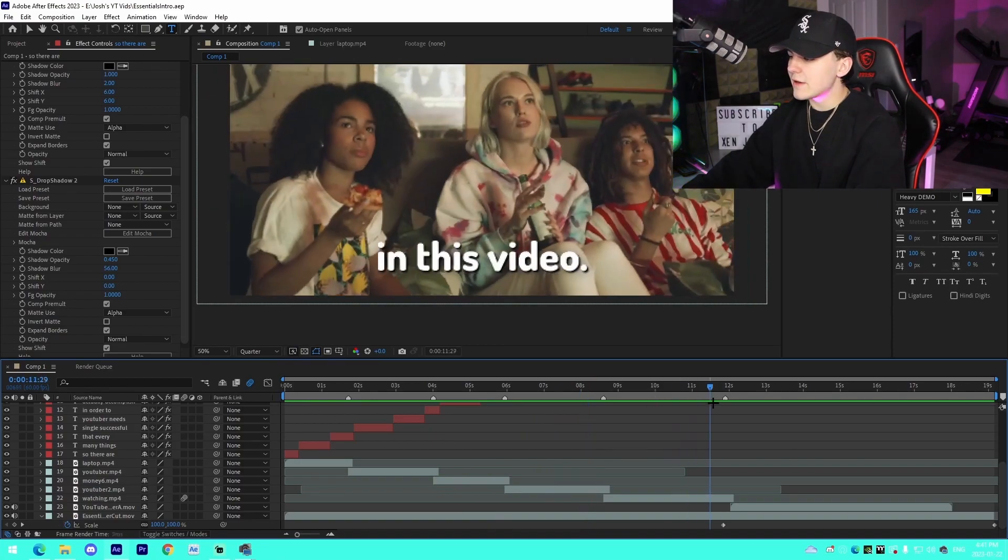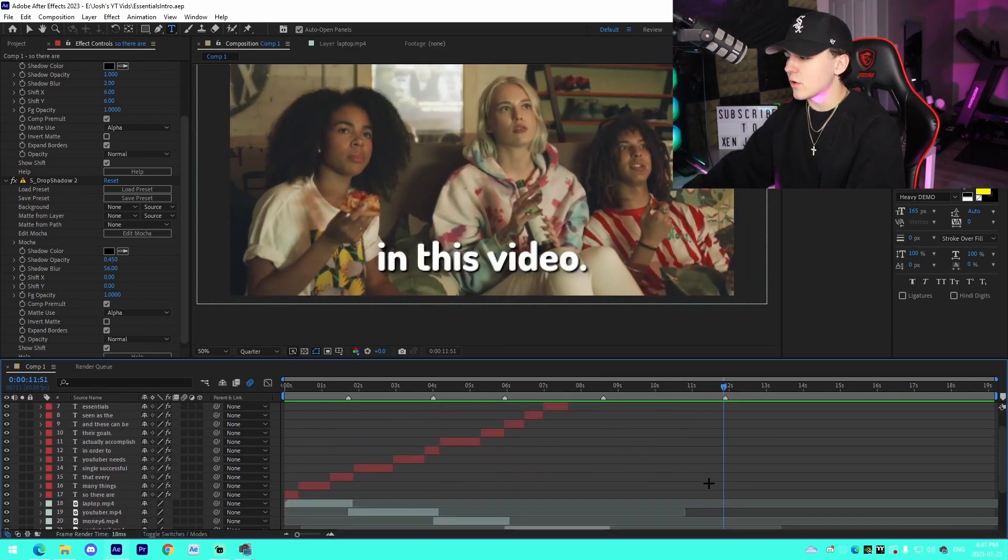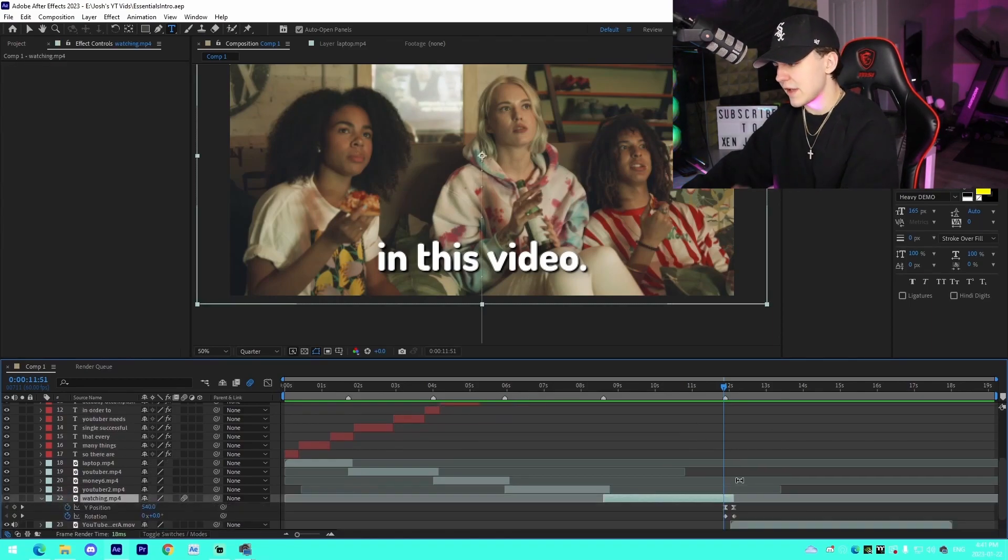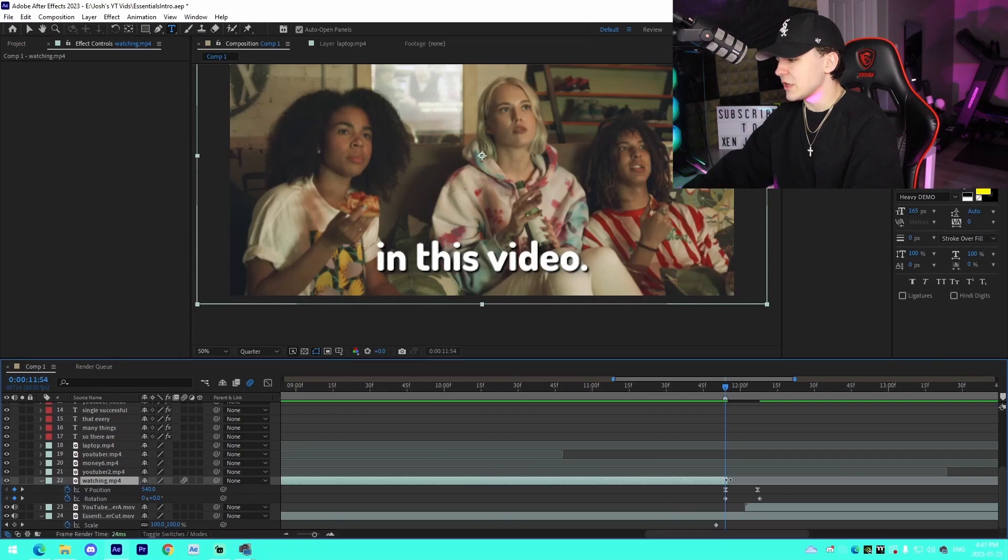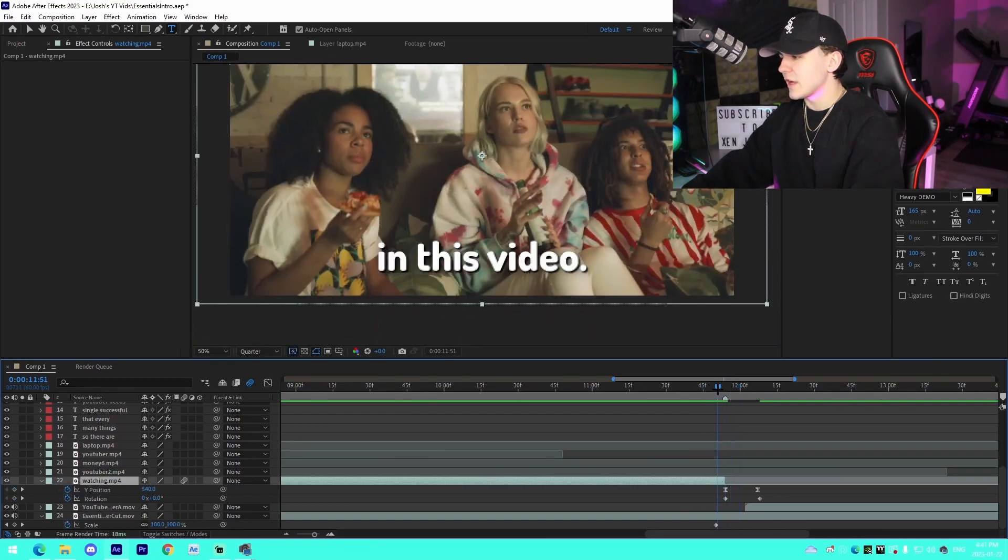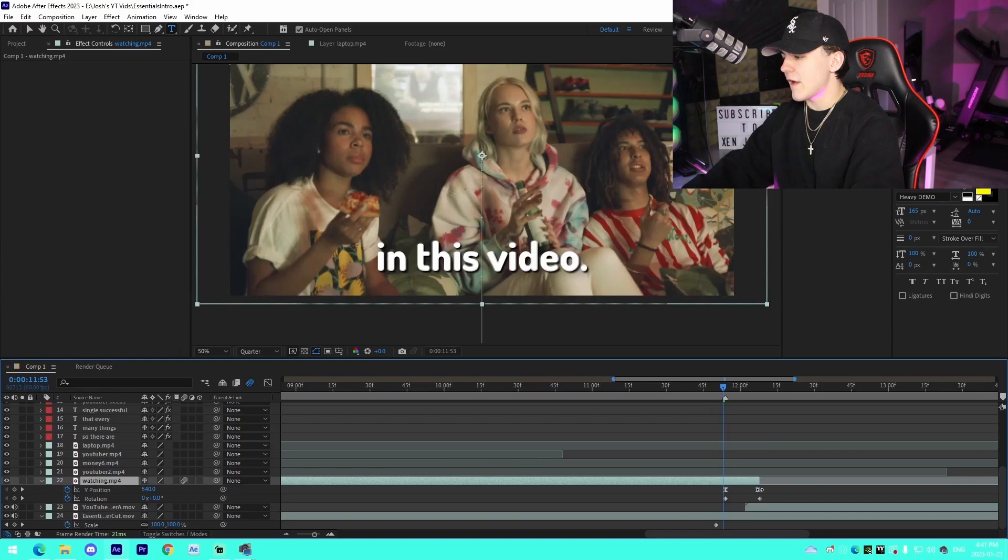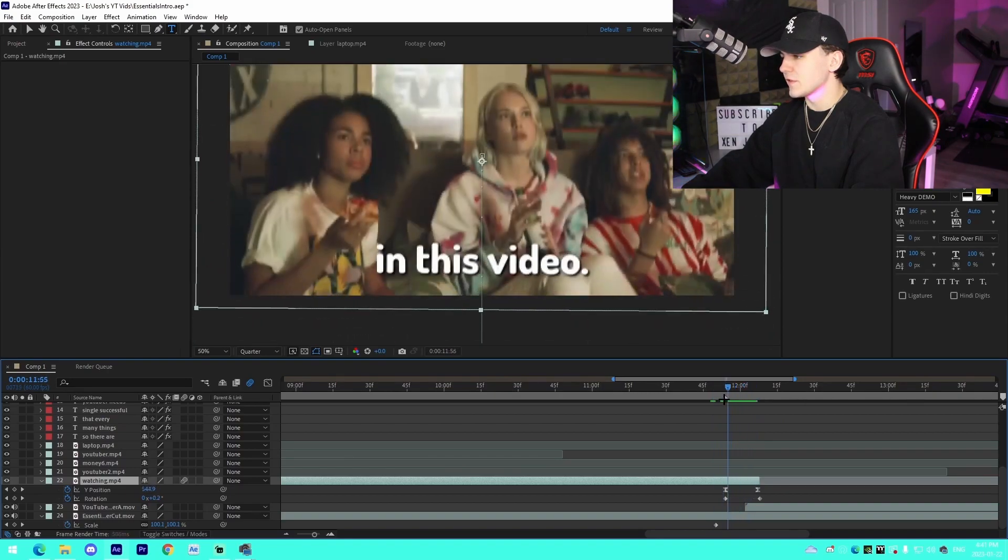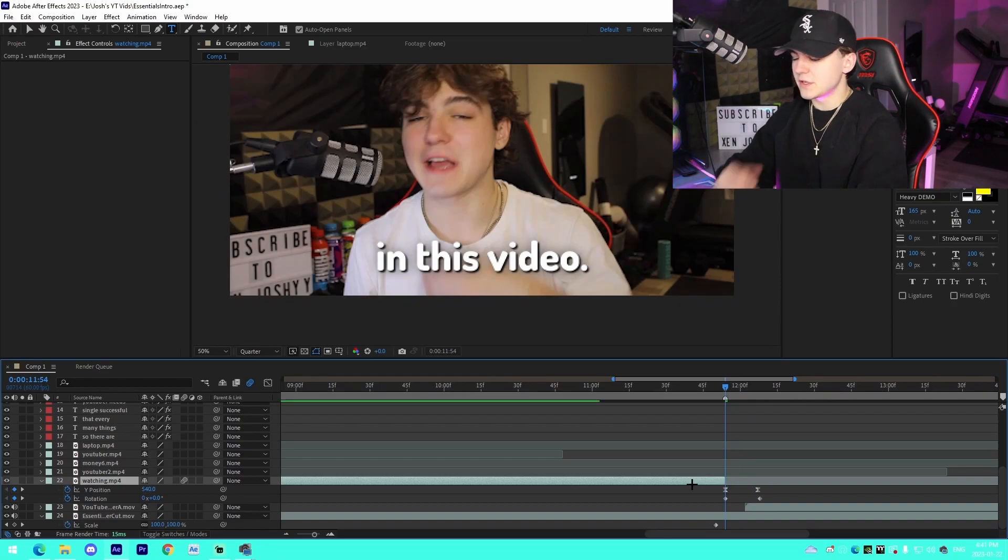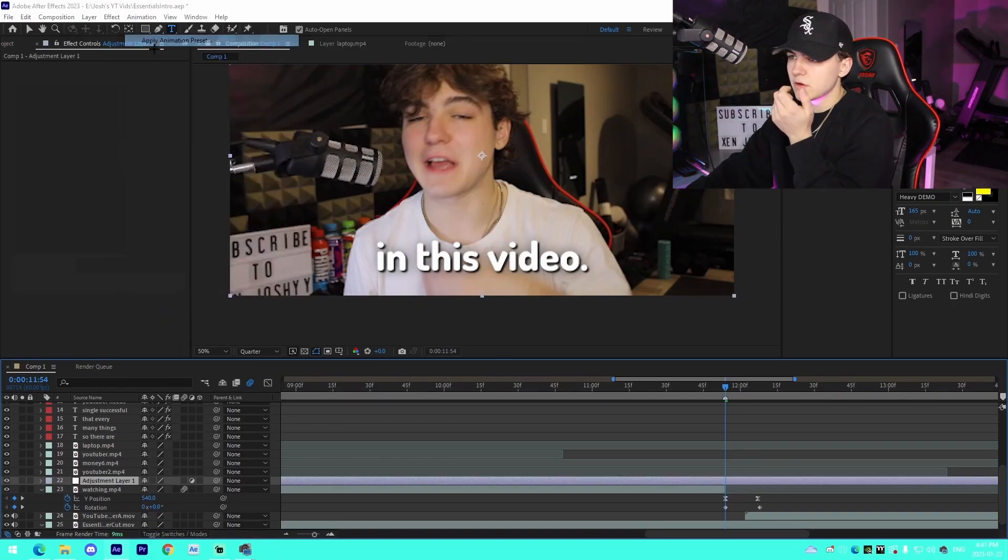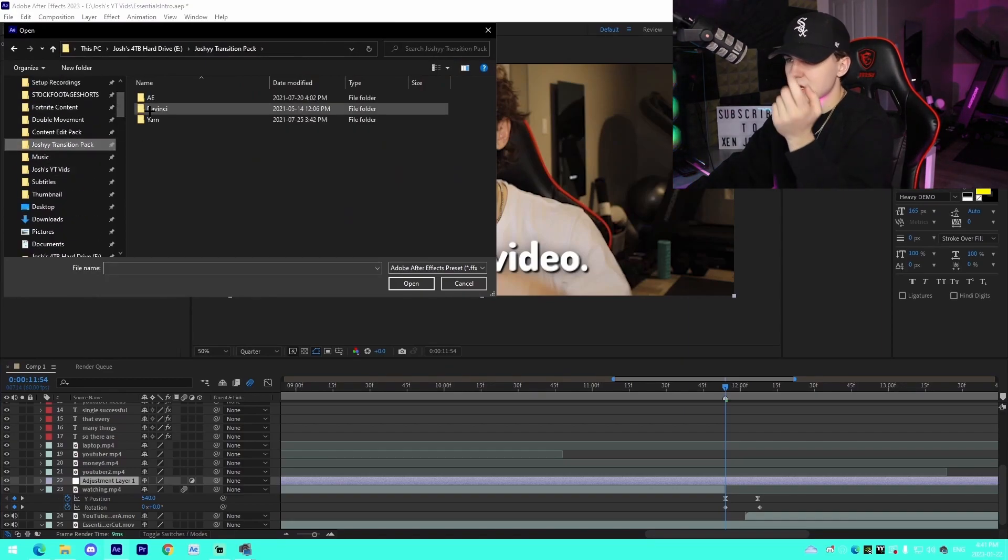I'll quickly show you guys how to do transitions real quick. Let's say, for example, I didn't want to do the animation on this and instead I just wanted to transition out of the thing. All you're going to do for that: press Ctrl+Y on your keyboard, you'll go to—I'll have some transition presets in the description for 100% free if you guys want.